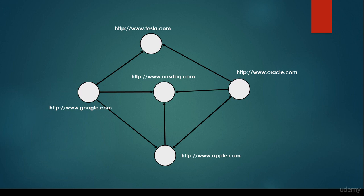Basically we are able to construct a graph-like structure, a network, from the URLs or the websites. For example we have google.com, apple.com, nasdaq.com, tesla.com, oracle.com, and they have some relationships between each other. Let's see a concrete example.